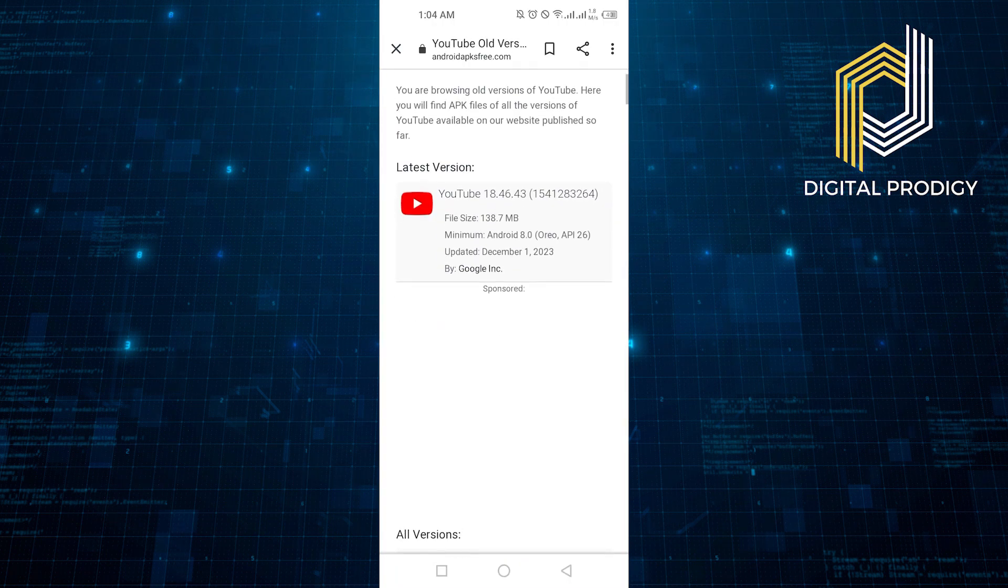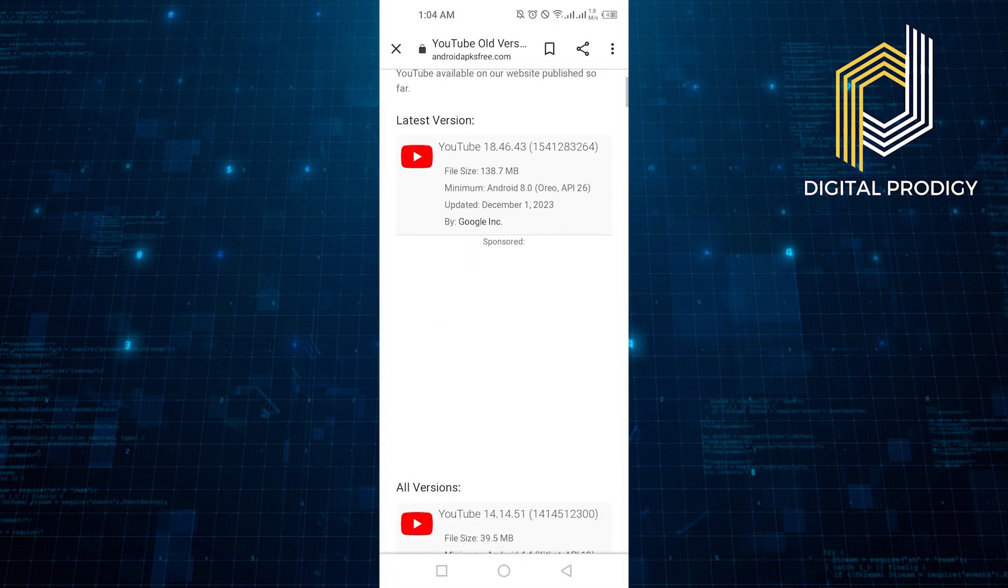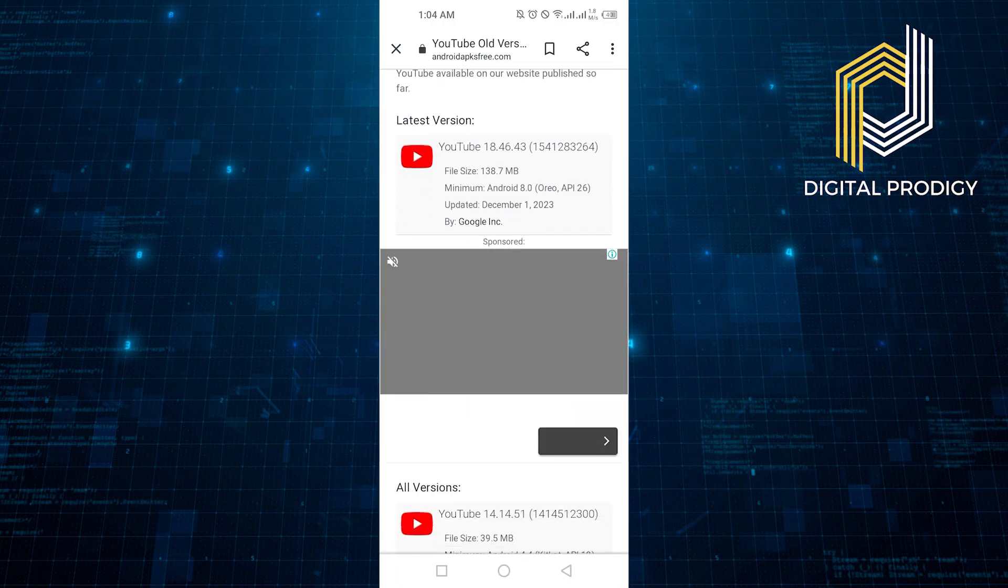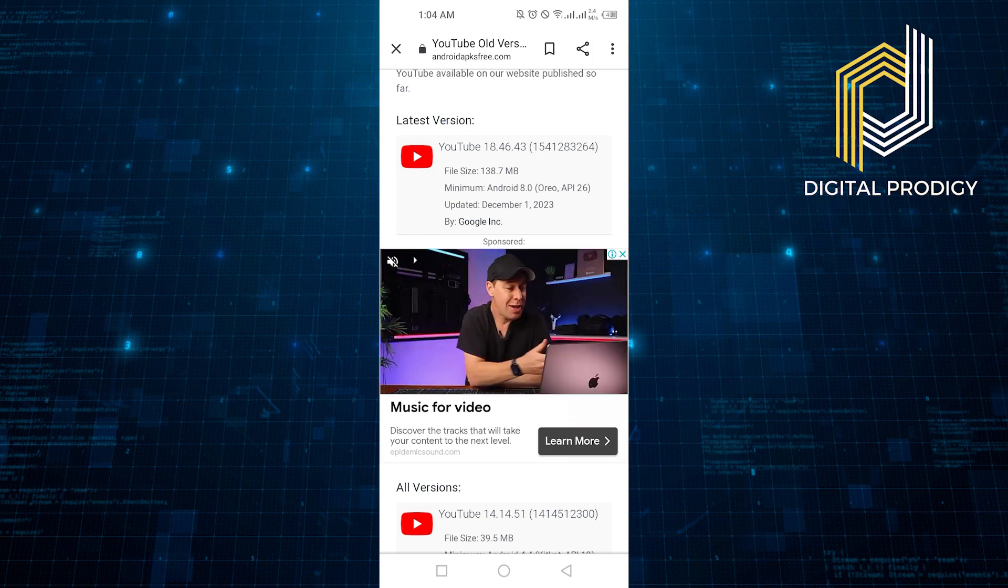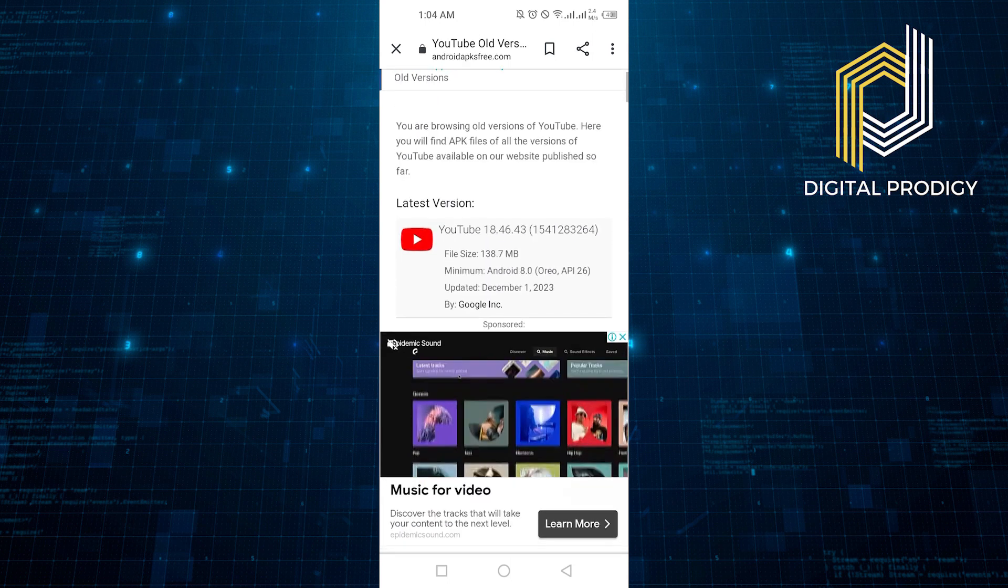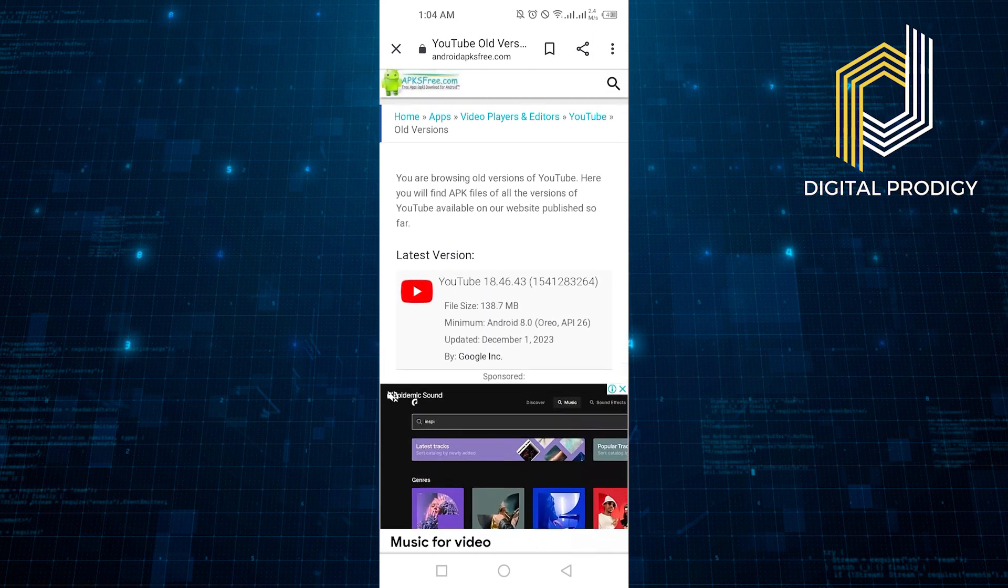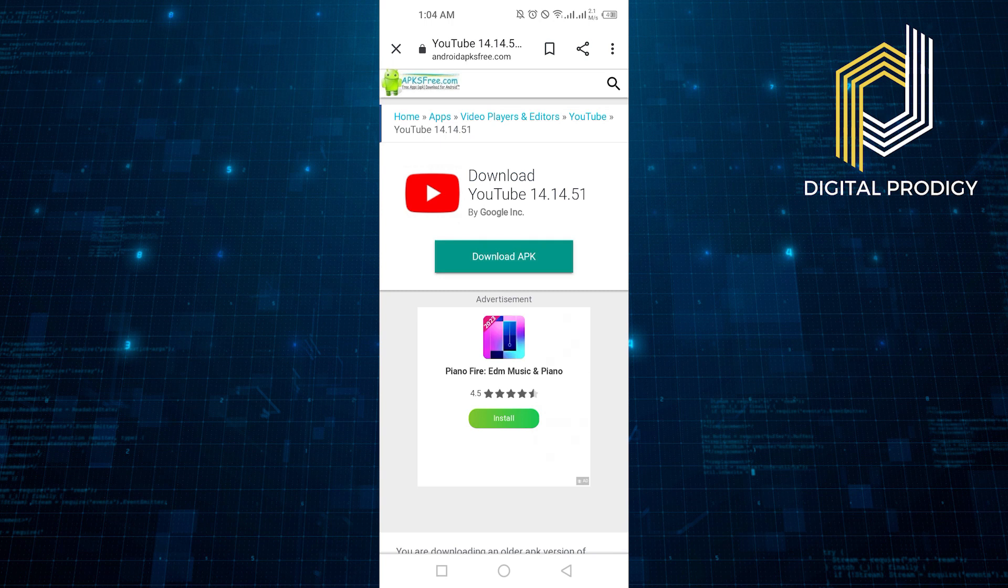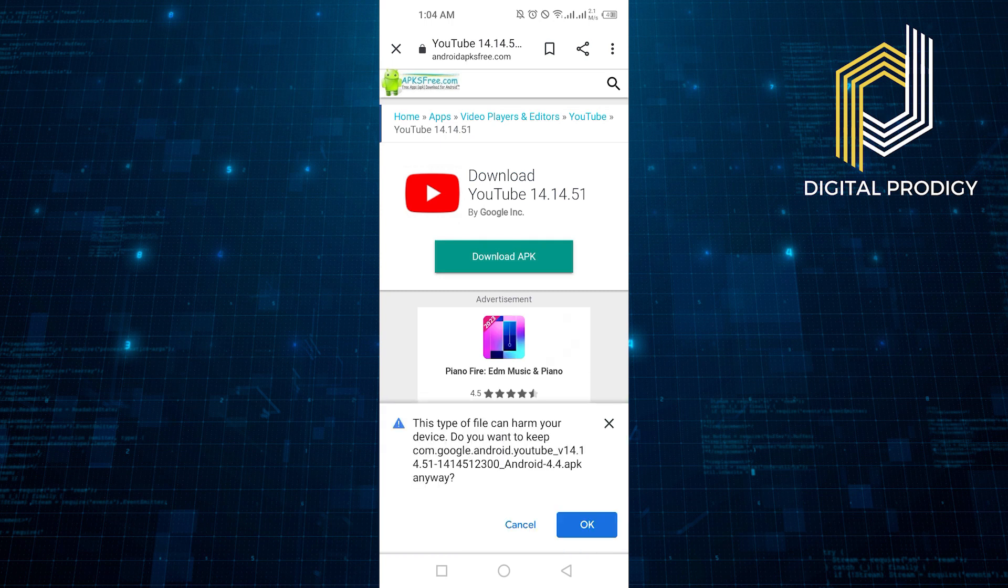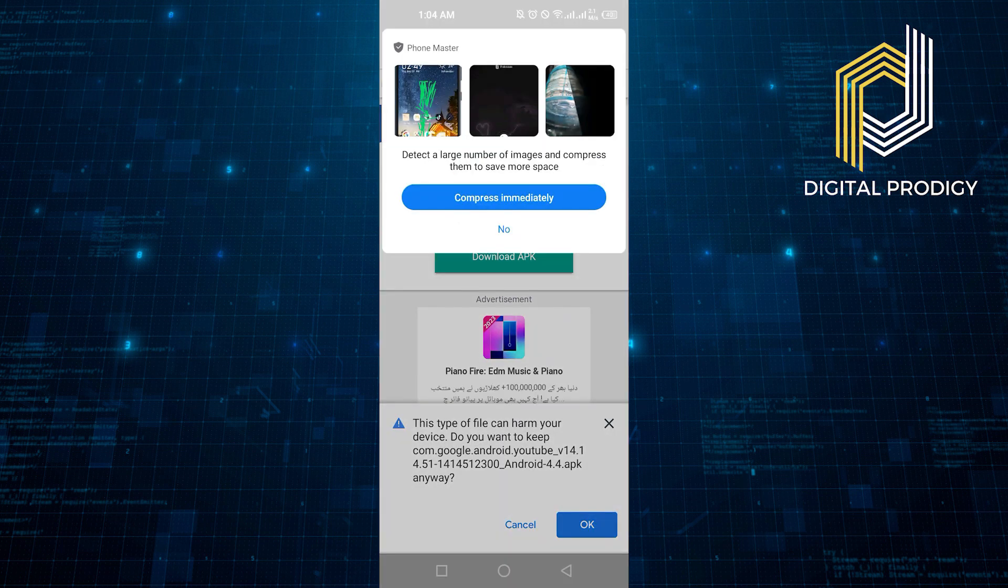Here is the list of the latest versions and all the old versions. Close the ads and click on YouTube 14.14.51. Click on Download APK.